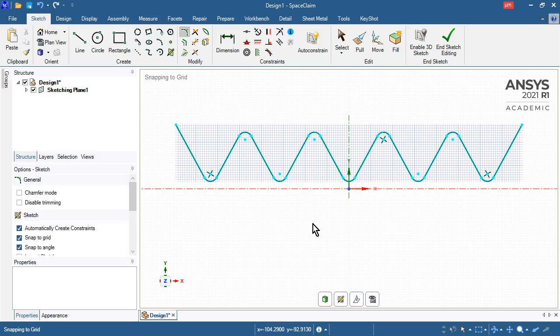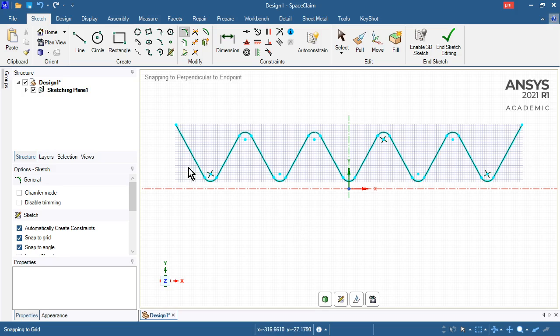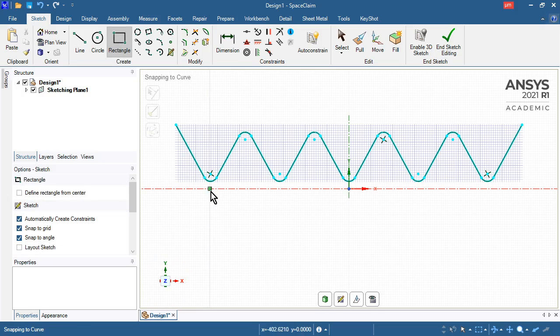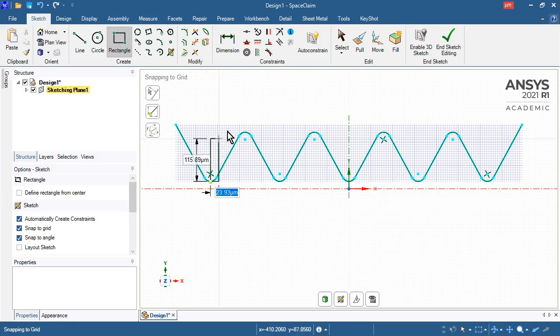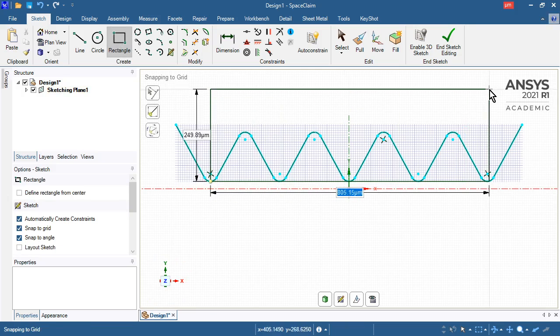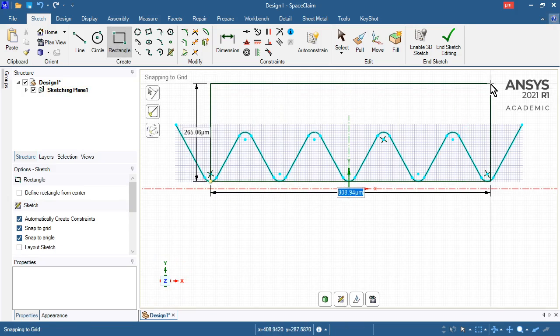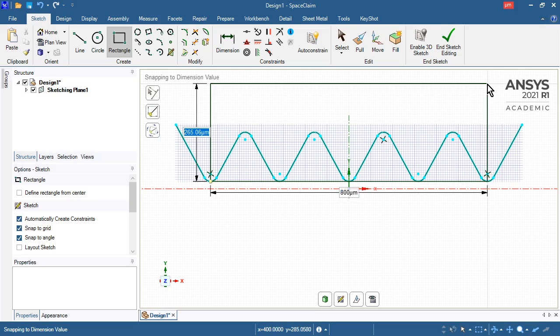Now I'm going to draw a rectangle. I want that rectangle to start here, and I'm going to make it 800 microns wide so it reaches the other side, and I want it 10 millimeters tall. I don't have to type all the zeros for microns.